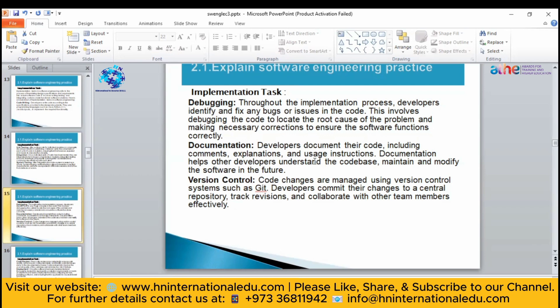You will create documentation and then you will control the version using tools such as Git. You will control the versioning of your software. So that was all about how you are going to implement your tasks.